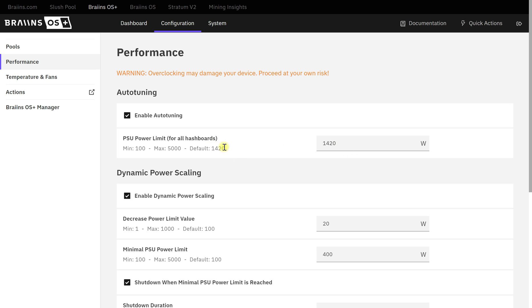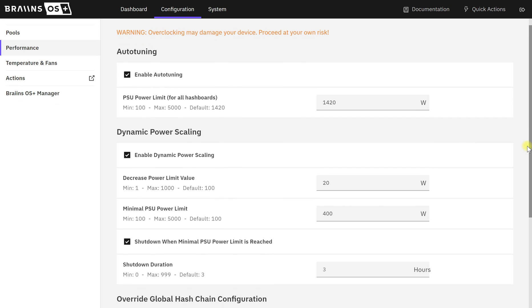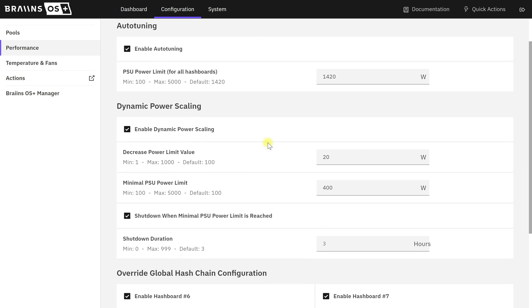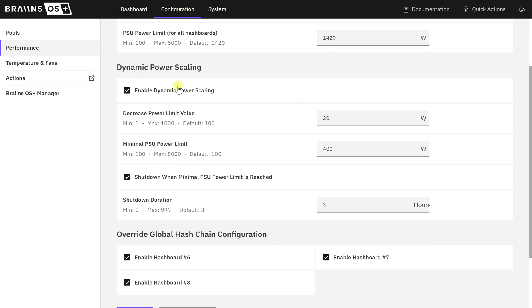You need to make sure you've got Enable Auto-Tuning set up and Enable Dynamic Power Scaling - this is where it's all about. This right here is the amount of watts the miner is going to reduce by every time it triggers a scaling event.